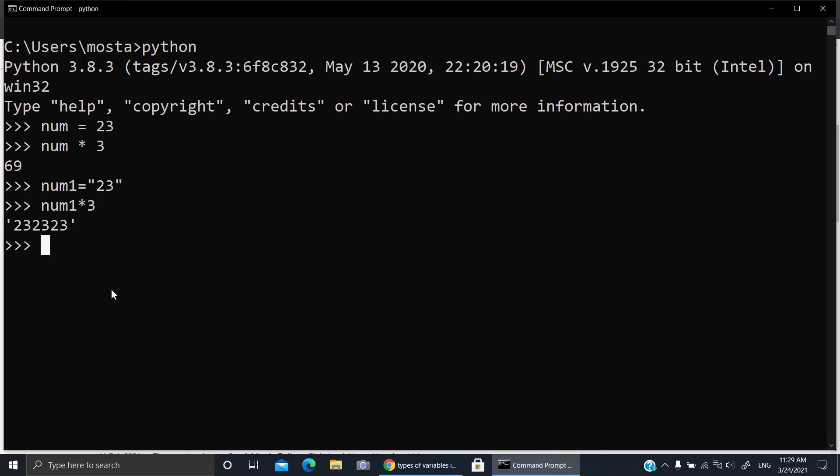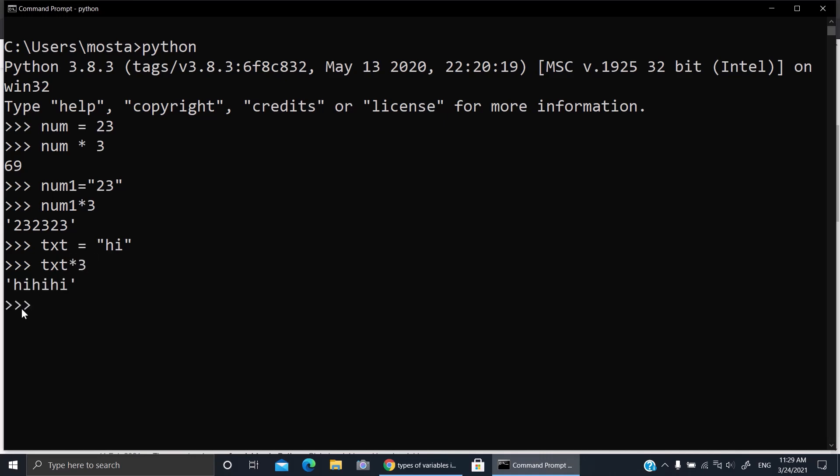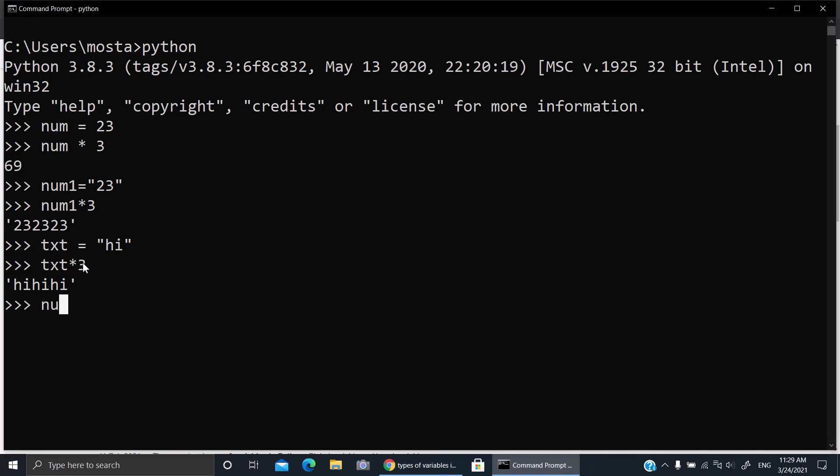For example, let's make txt equals 'hi'. Now this txt we're gonna multiply by 3. Yeah, the same thing. Because it was given as text, here it doesn't multiply by three - it puts it three times, repeats the same value three times.